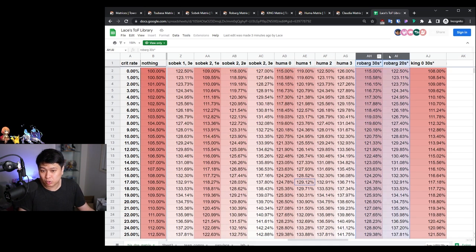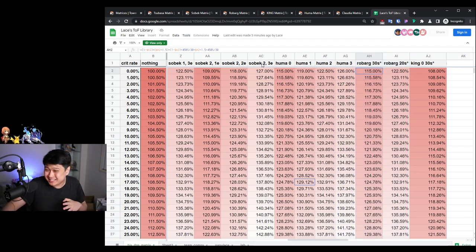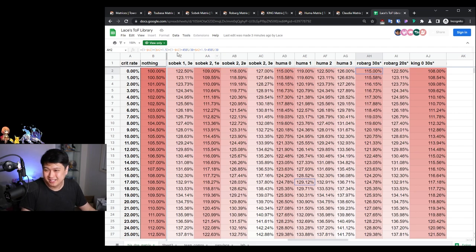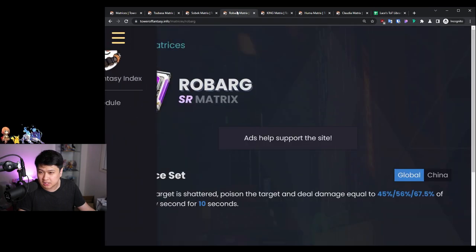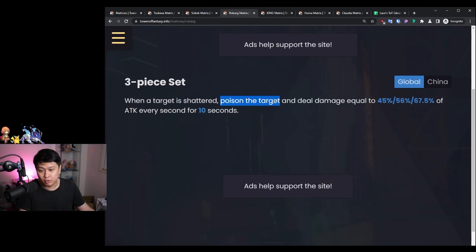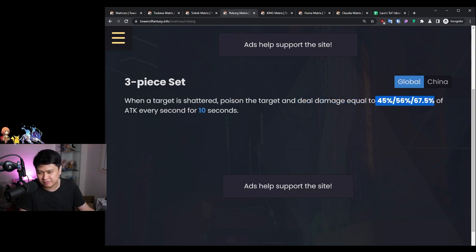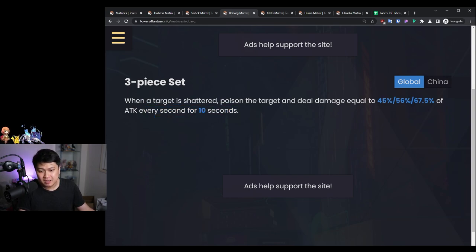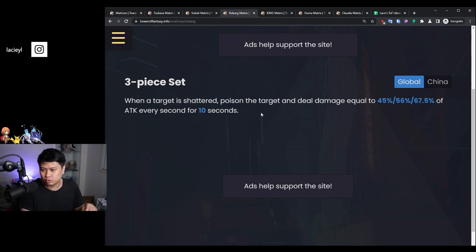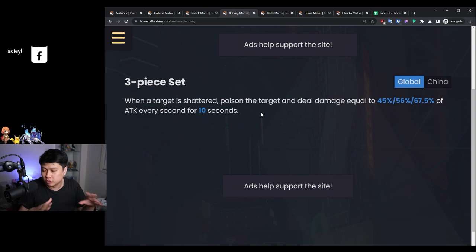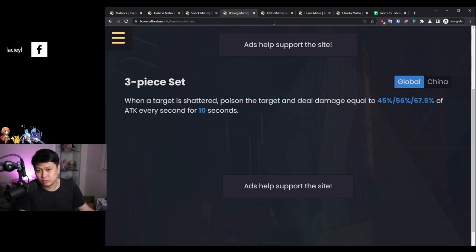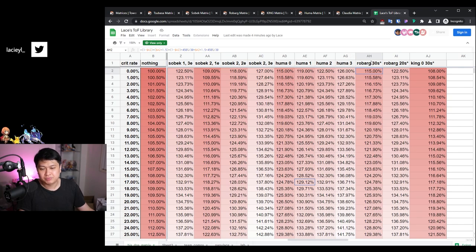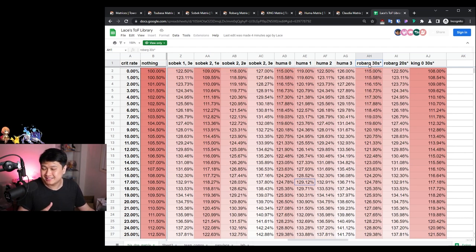Let's start talking about the Rebarg matrix. This is a really interesting one because I've modeled it in a way that it's kind of realistic, but it's not really realistic. Before we get started, if you don't know what Rebarg does, she essentially, upon shatter, you'll poison the target and you'll deal damage equal to X amount of damage every second for 10 seconds. What that means is the total damage every second for 10 seconds - 45% means 450% total damage every time the target gets shattered. This applies to all targets that get shattered. There is no internal cooldown.